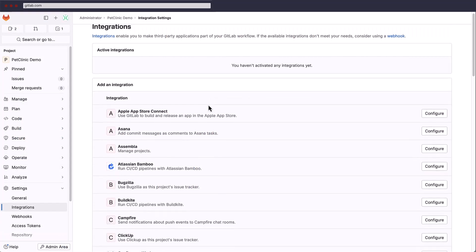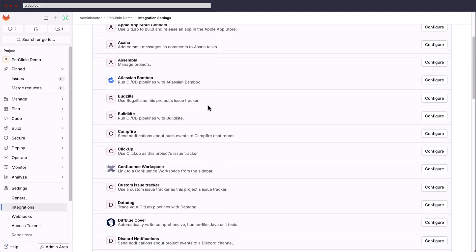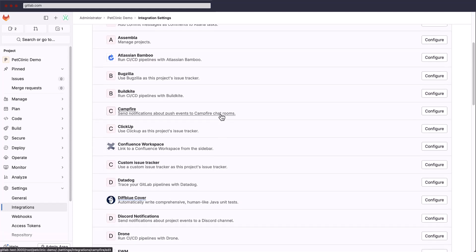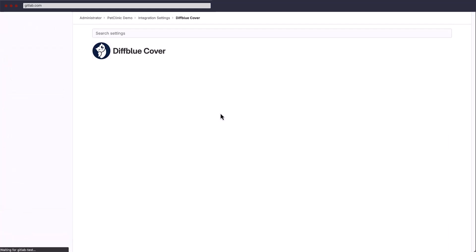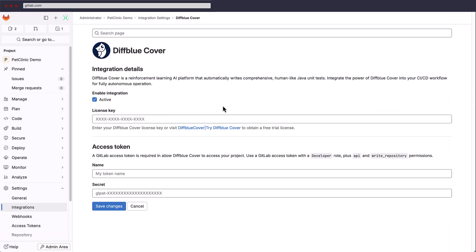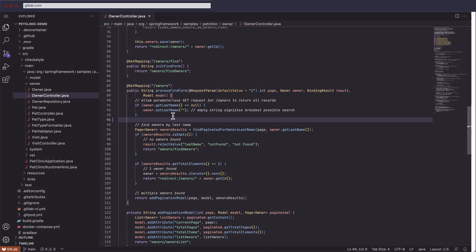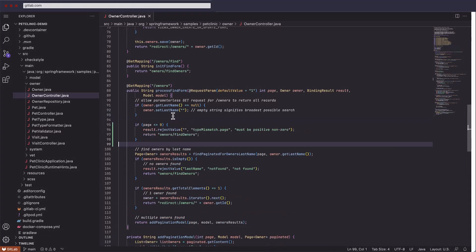Implementing DiffBlue cover into your pipeline is a straightforward process. We'll run through a brief demonstration showing how to activate and configure the DiffBlue cover integration, create the full unit test baseline for a sample project, and finally, implement a code change along with a test suite update.